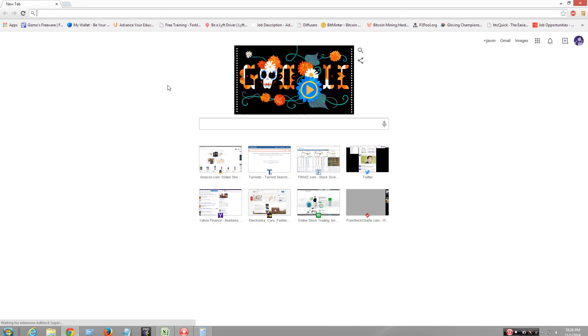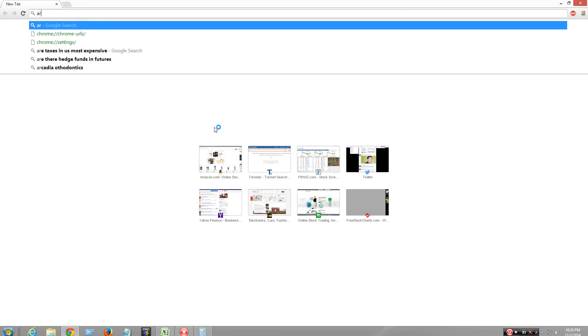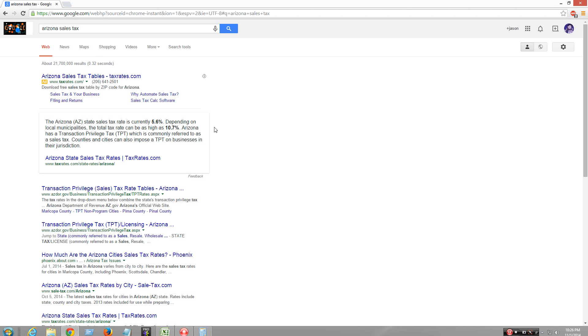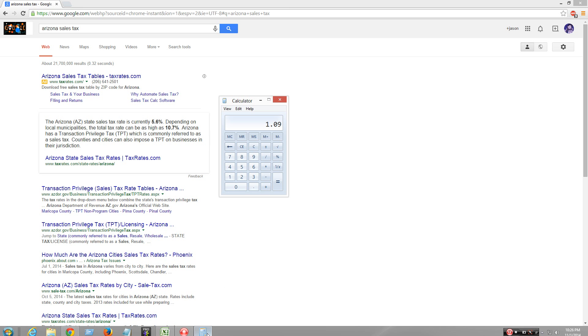You just look up your state to find how much your sales tax is. I'll just search Arizona sales tax — I don't know why I like Arizona so much — and it says 5.6%. That's not bad.